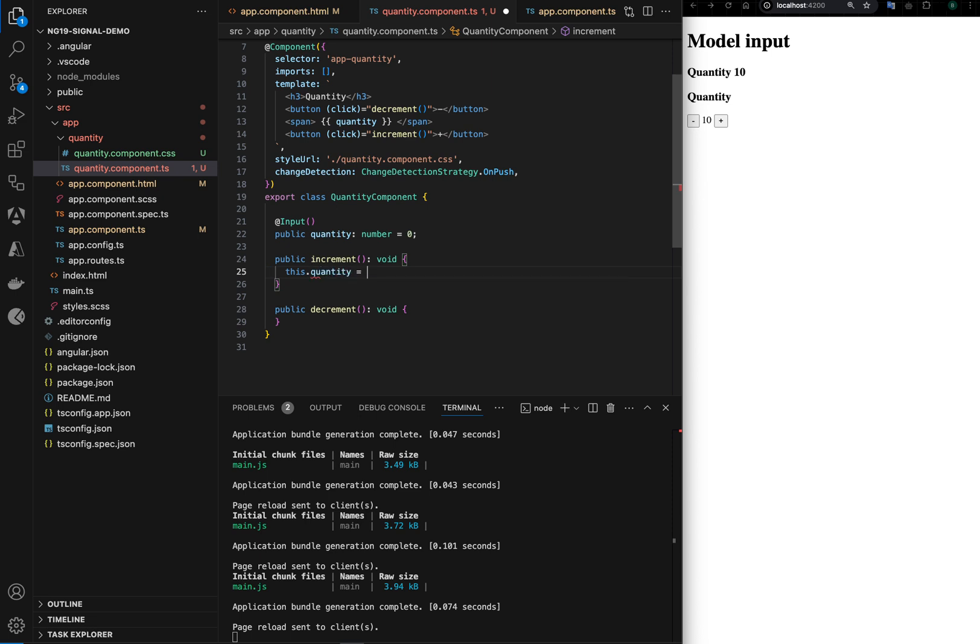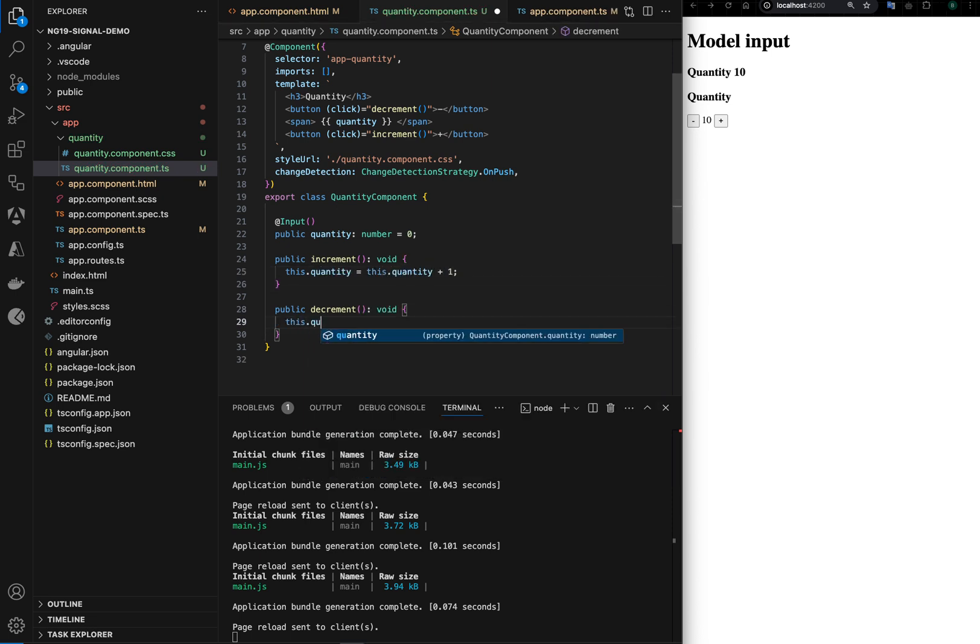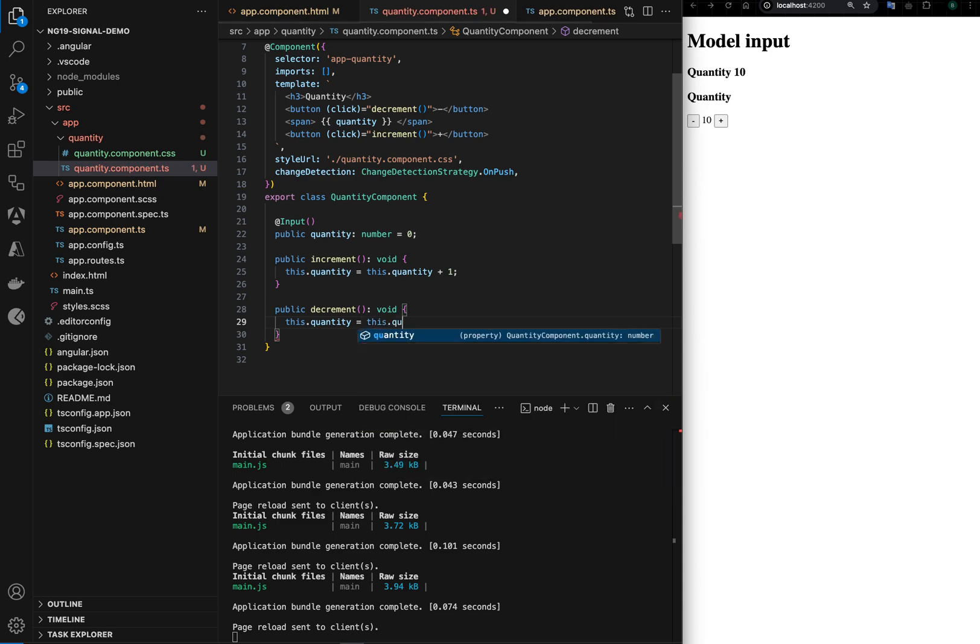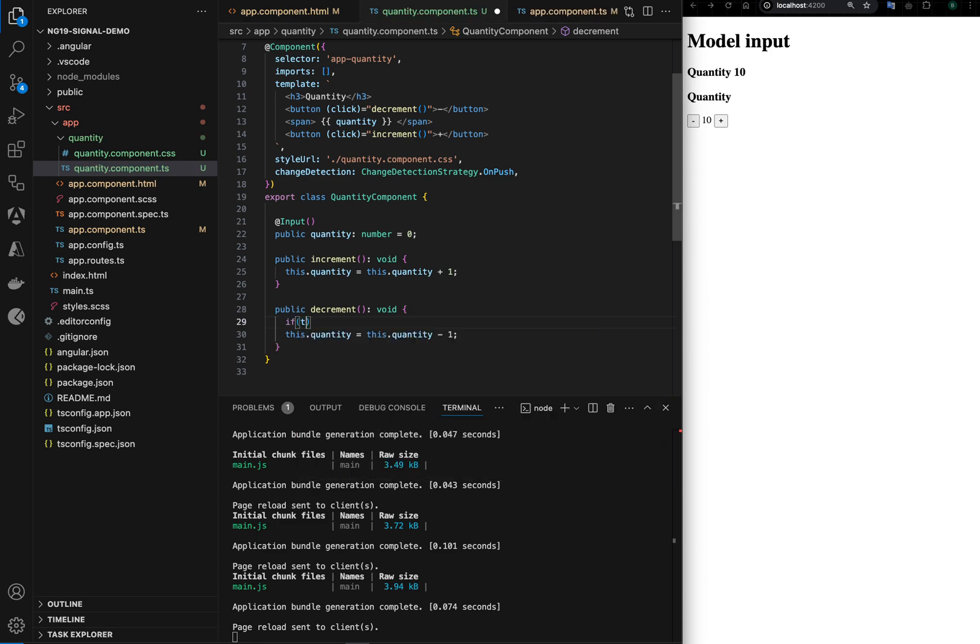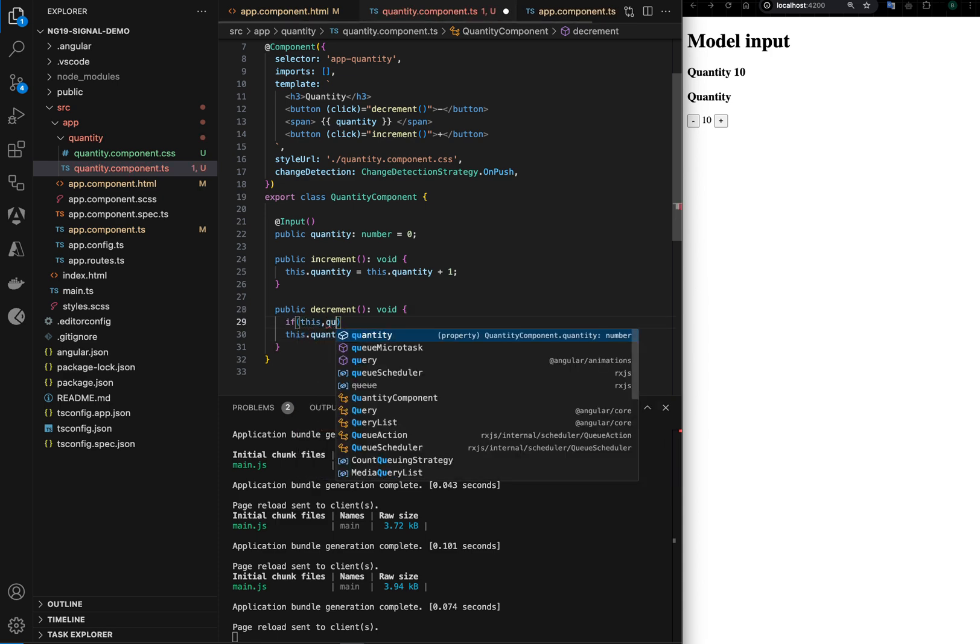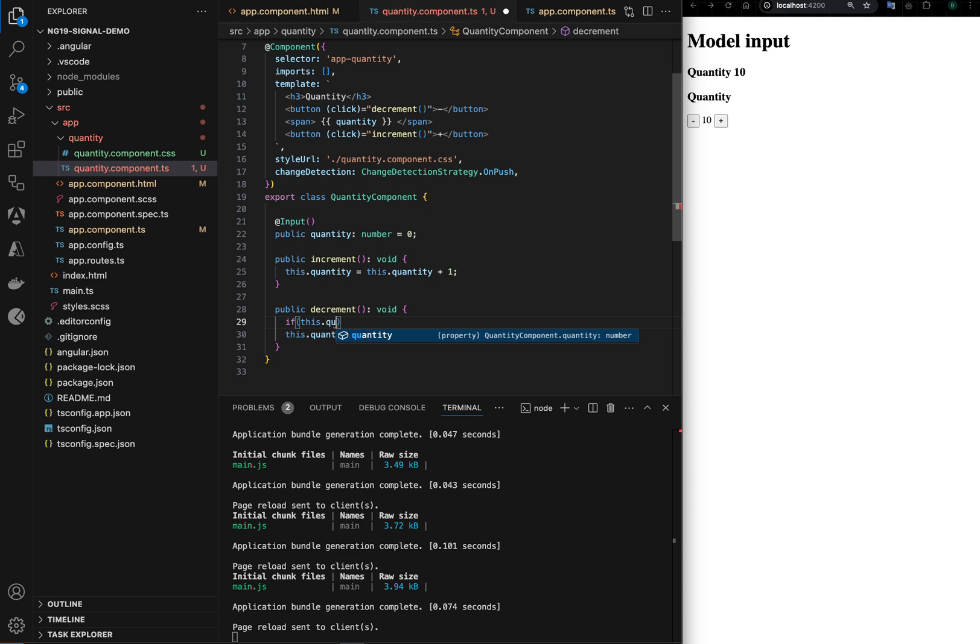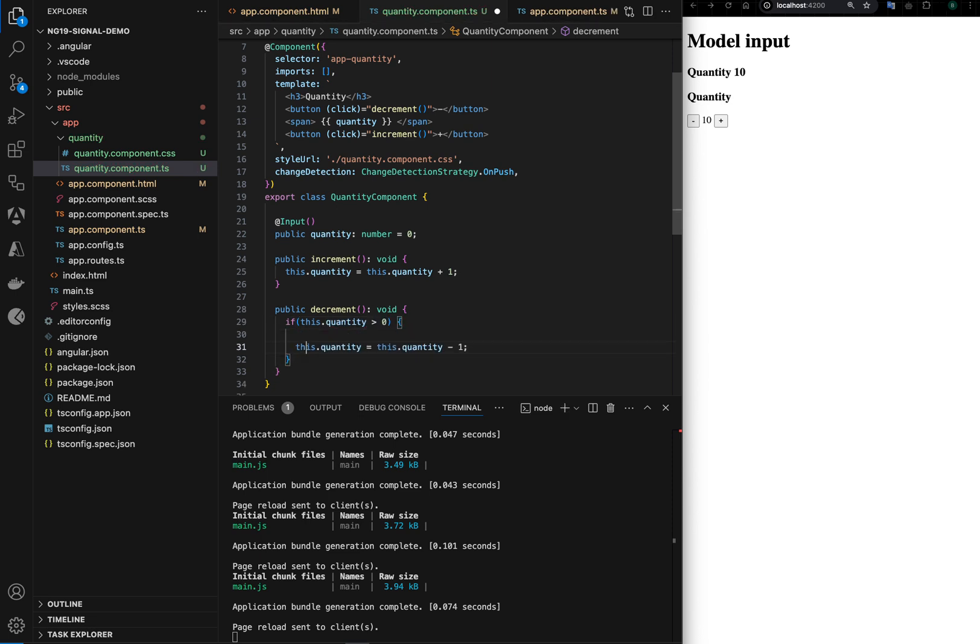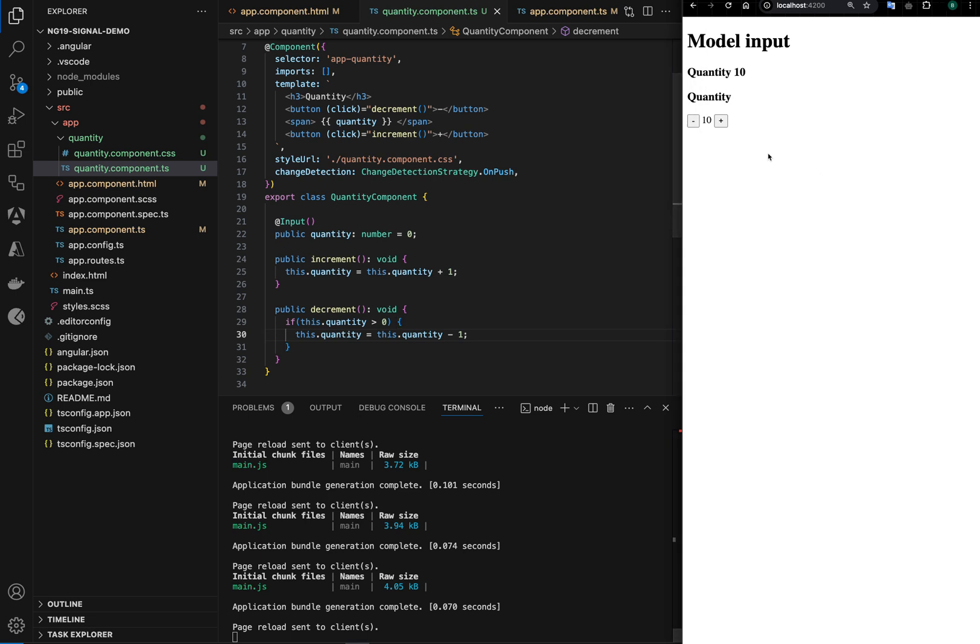This.quantity is equal to this.quantity plus one, and in decrement this.quantity is equal to this.quantity minus one. Let's put a condition that this.quantity should be greater than zero so that we don't show quantity negative. Let's see if this works. We have quantity incrementing and decrementing, but this value is not being reflected on a parent level.